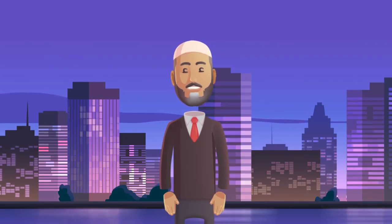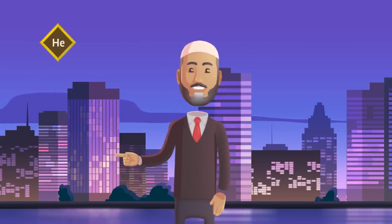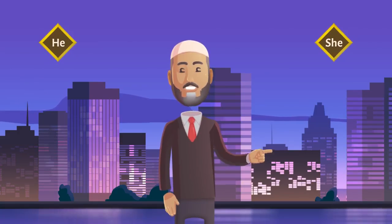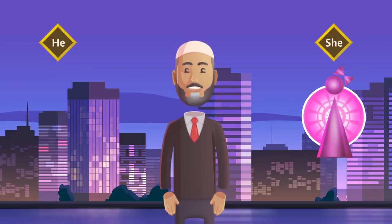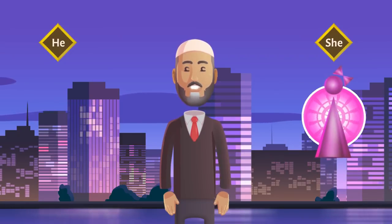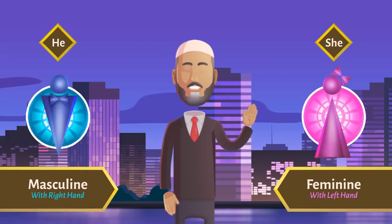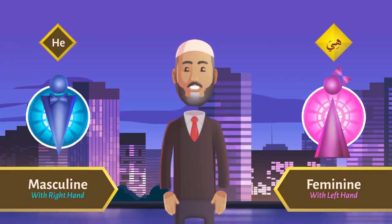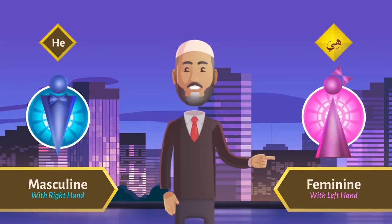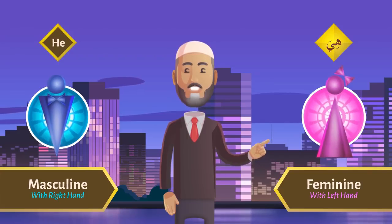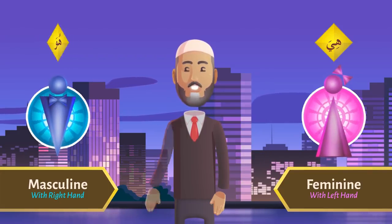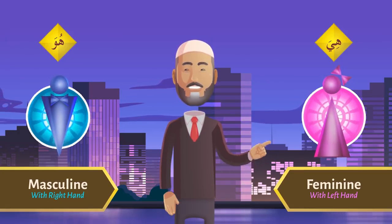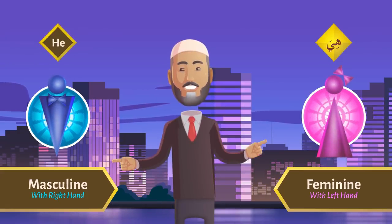You know هُوَ means 'he.' Then هِيَ will be 'she.' The TPI sign for feminine gender forms are shown using the left hand, without any intent of discrimination. So when you say هِيَ, use your left hand and point to your left. هُوَ with your right hand, هِيَ with your left hand — هُوَ: he, هِيَ: she.